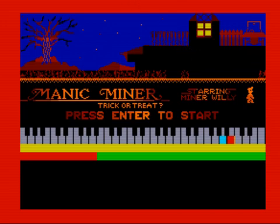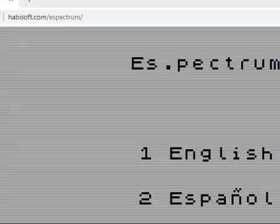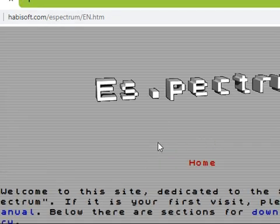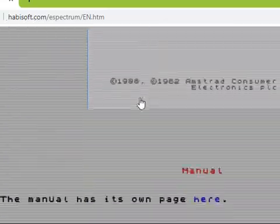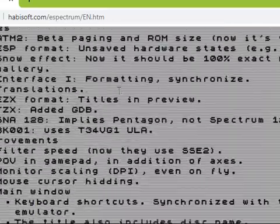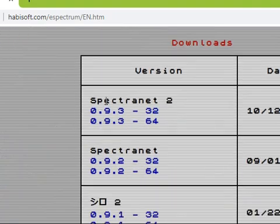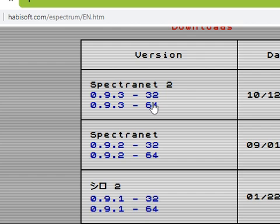Okay, so this is the website habisoft.com and it's S Spectrum. You'll have this option English or Spanish, so choose the language that you want. Scroll down and you'll see a download option and you can choose 32 or 64 bit here. So I choose 64, download it. It's a zip, it's got an executable. Just extract it and run it.